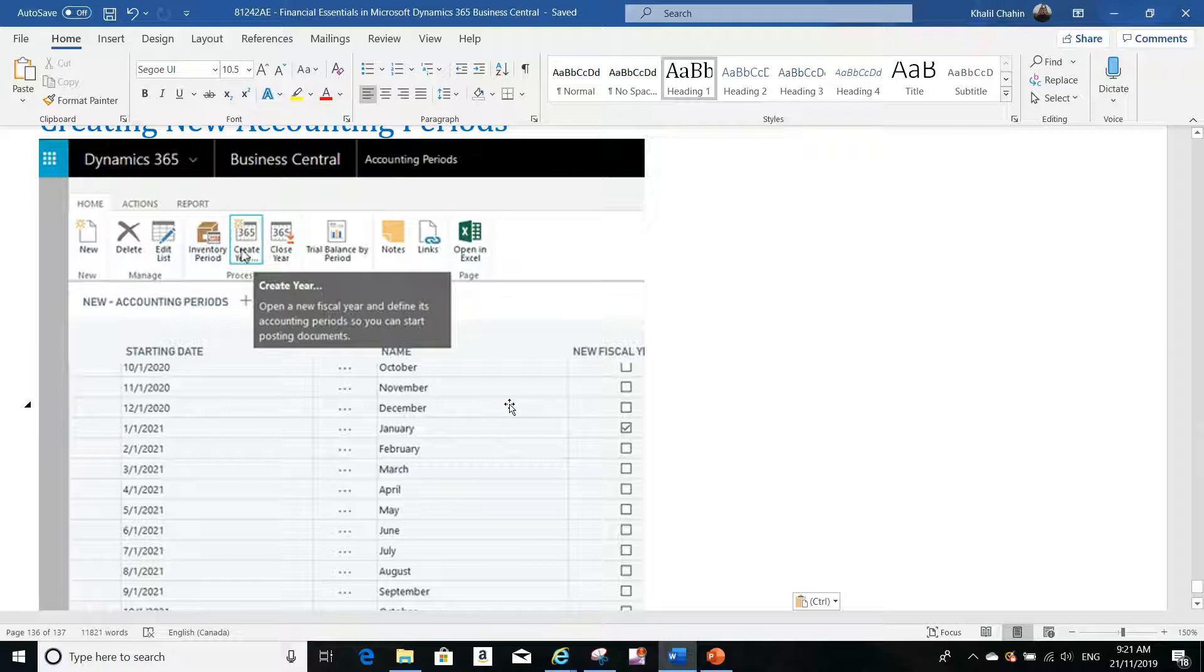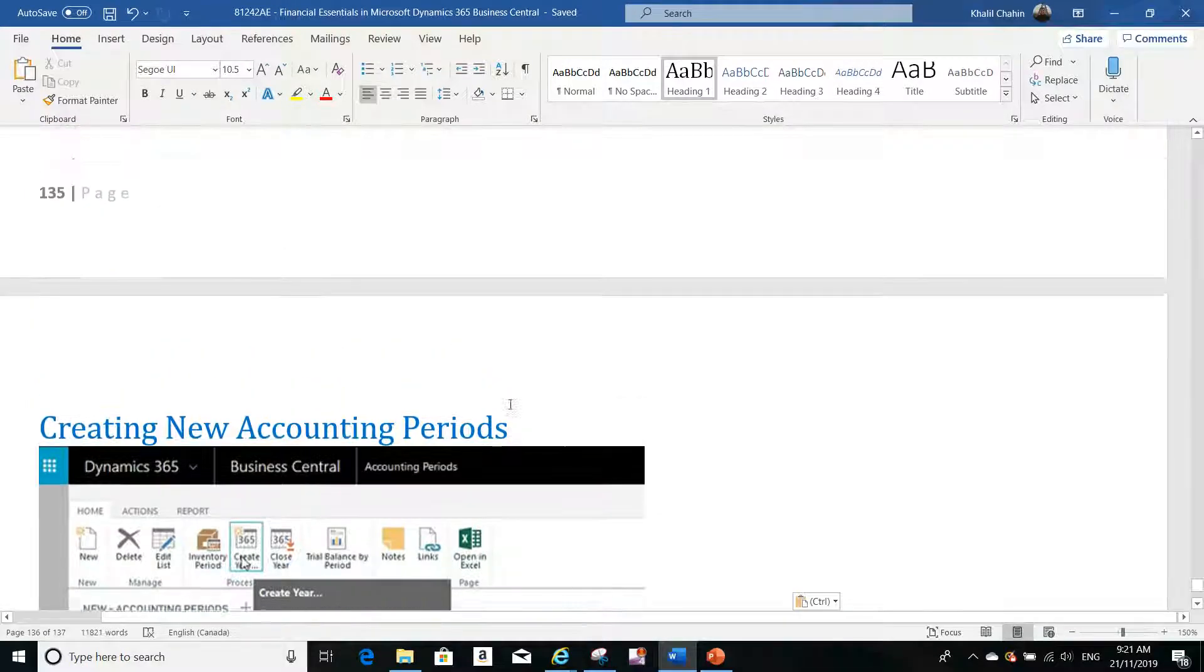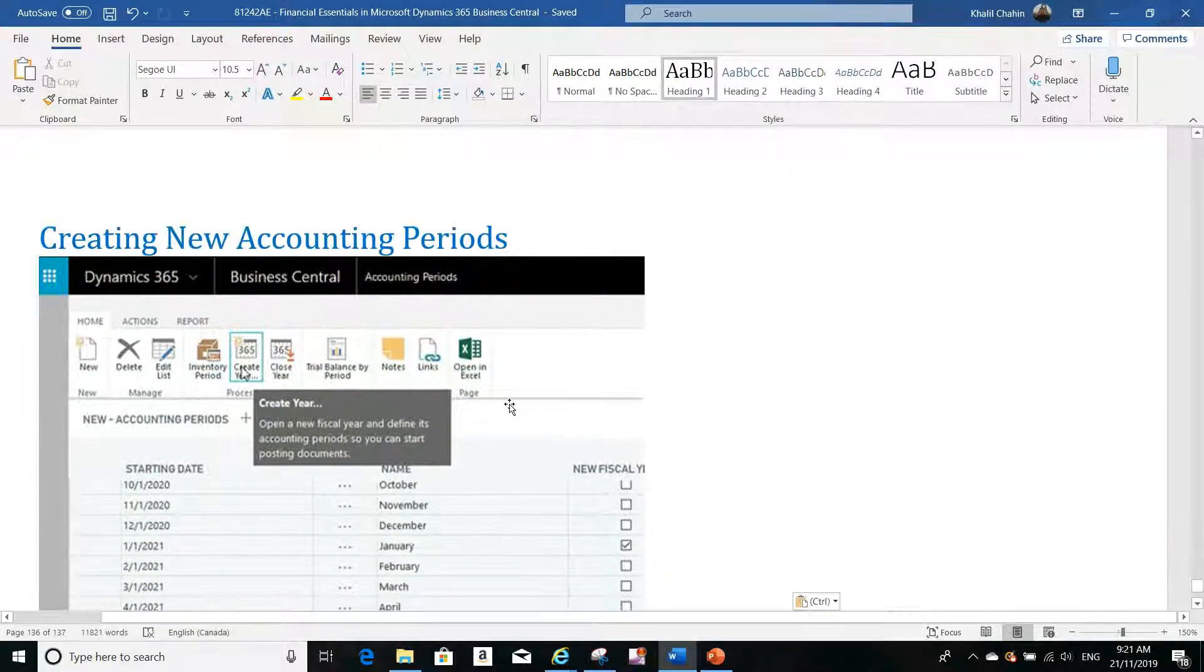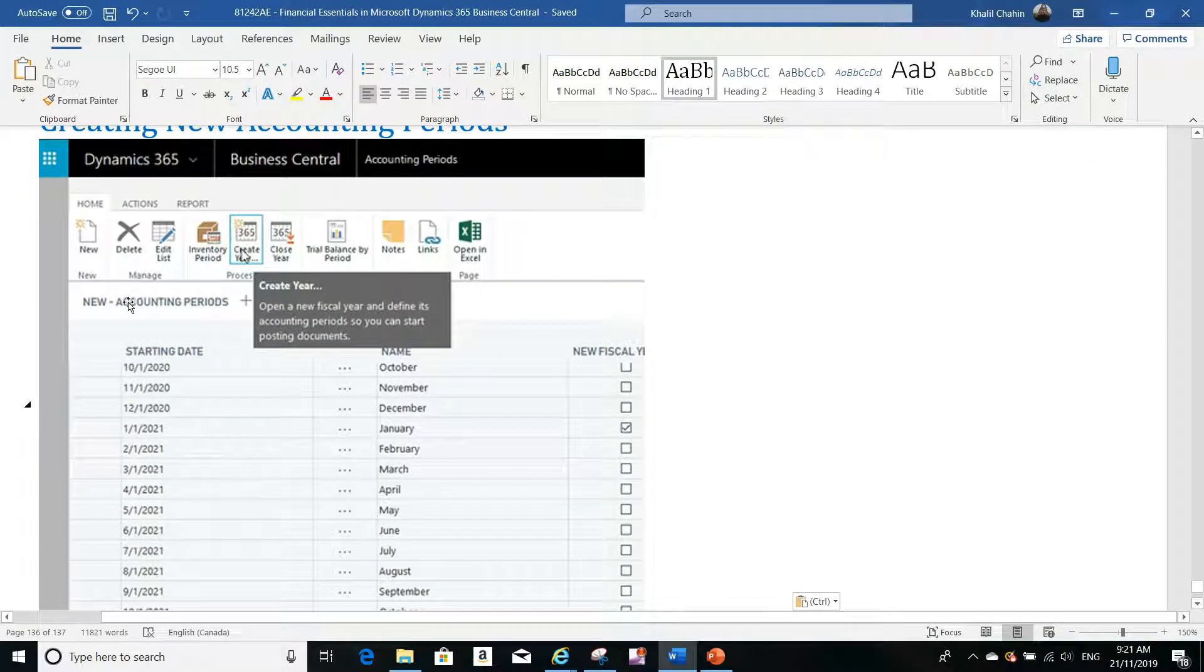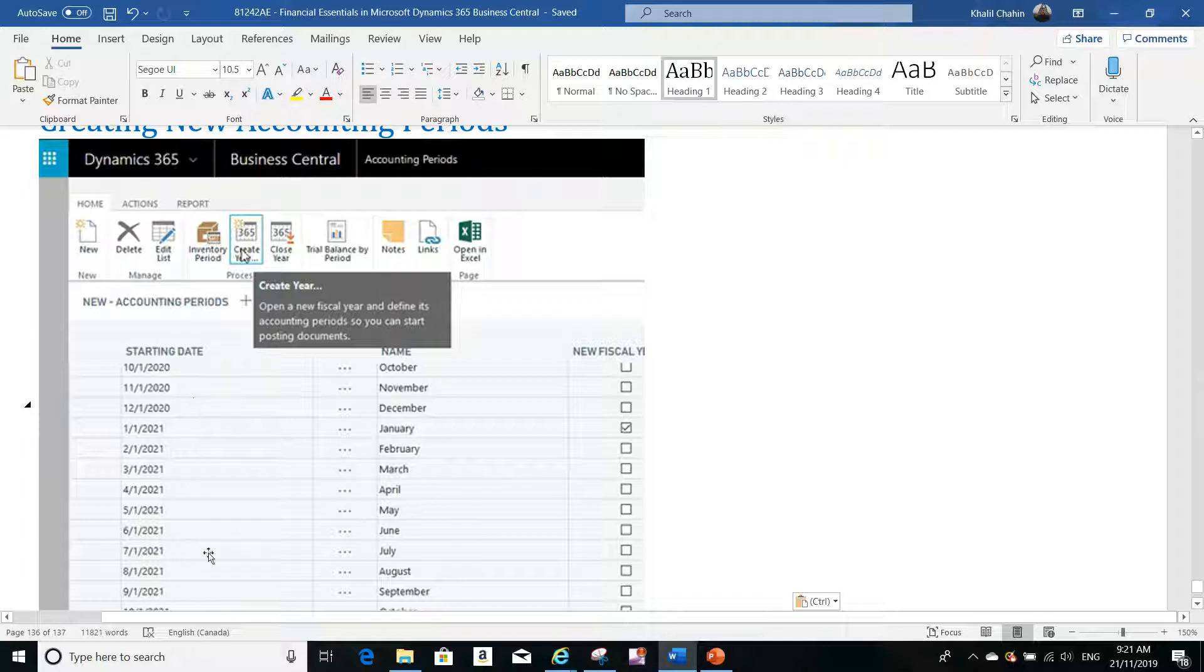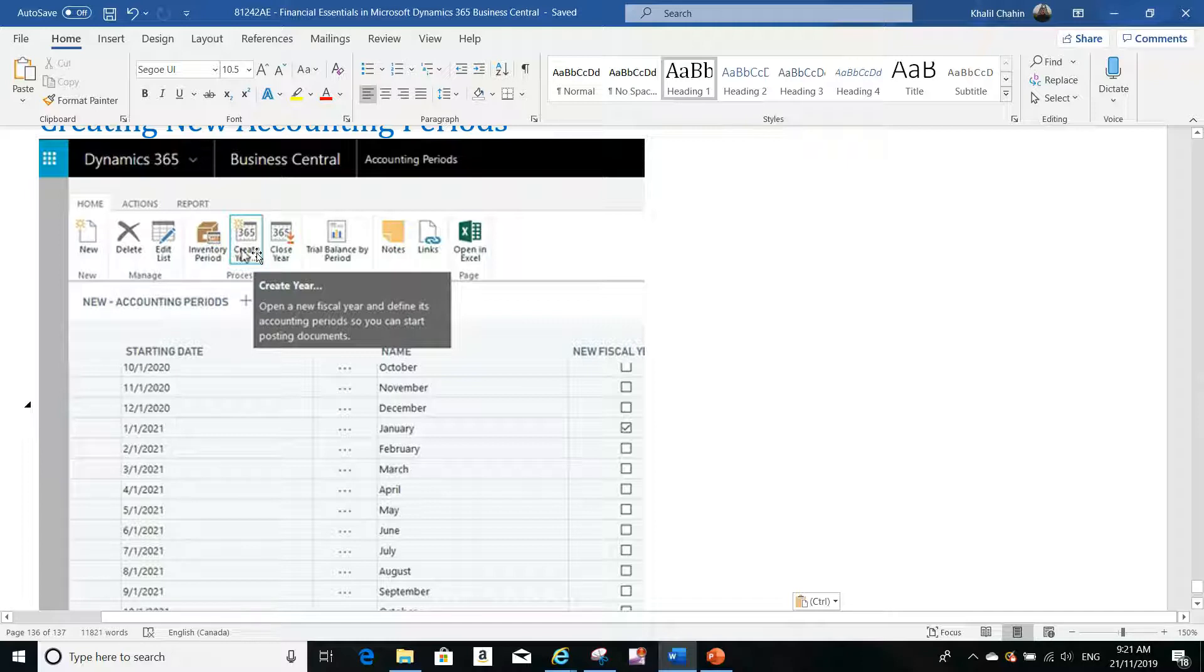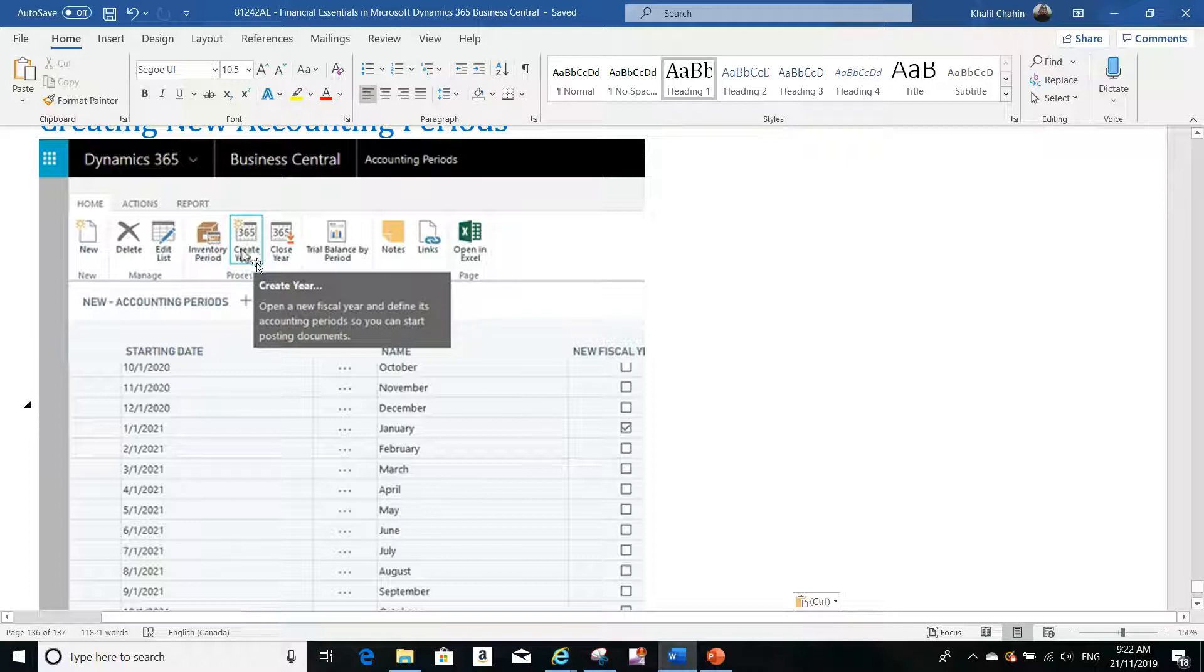To create a new accounting period in Business Central, you have to open the accounting periods page first. It's very simple - you can either create the starting dates manually using the New button, or you can create it in a more efficient way by clicking on Create from the accounting periods page.